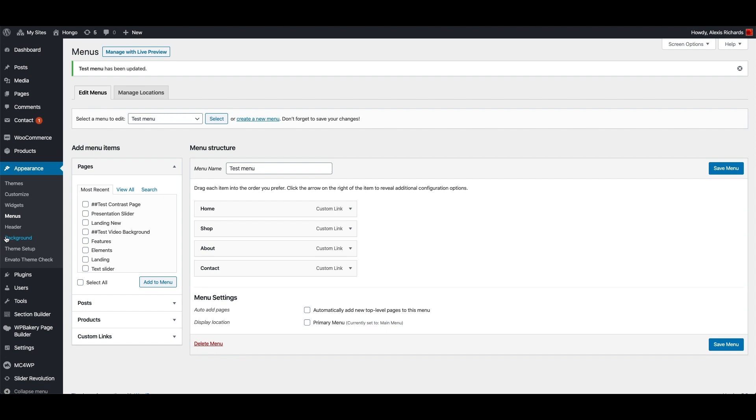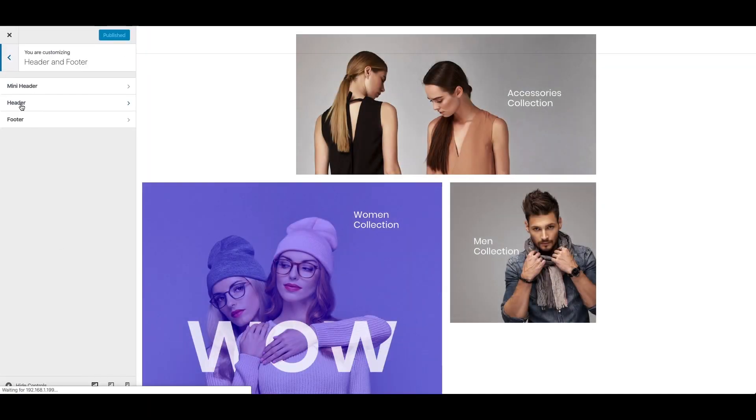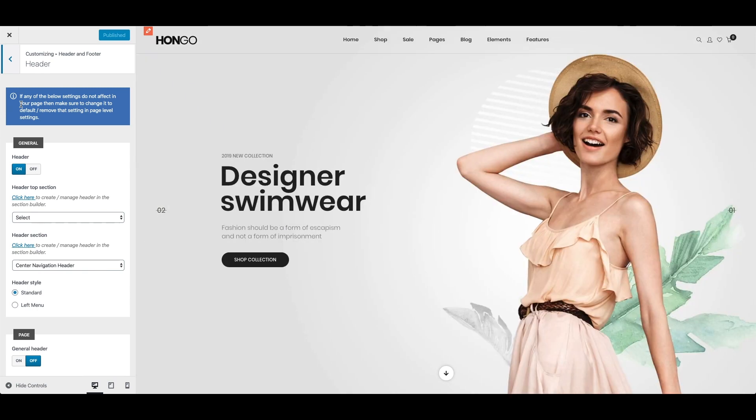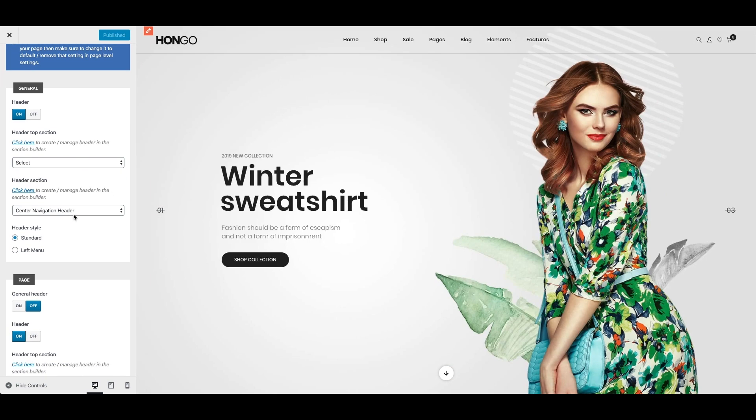Now go to Appearance, Customize, Header and Footer, and here I can see Center Navigation Header is assigned as Header.